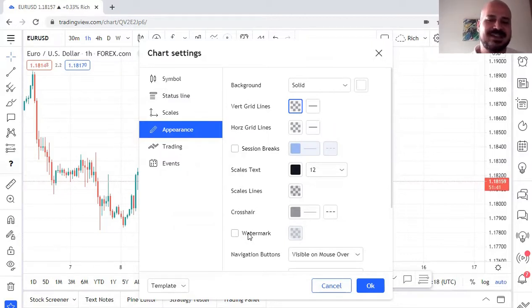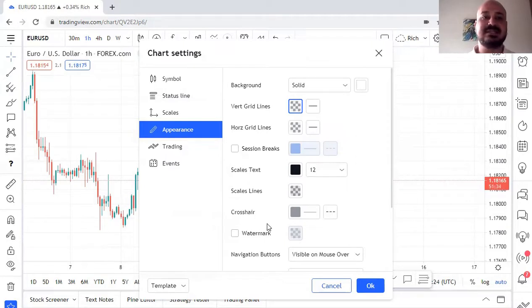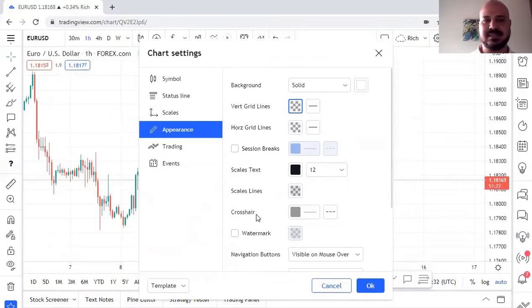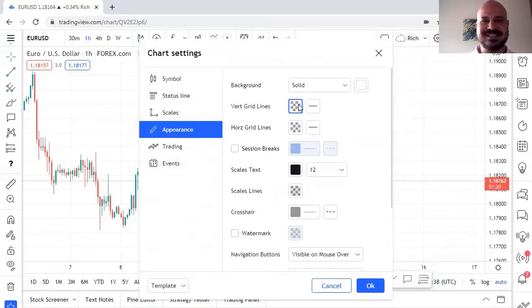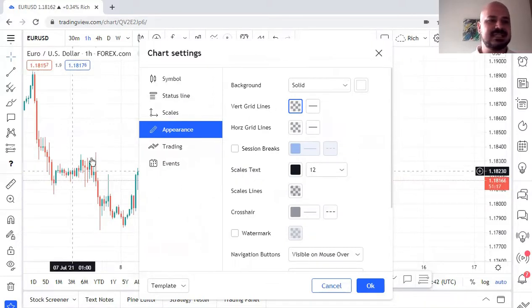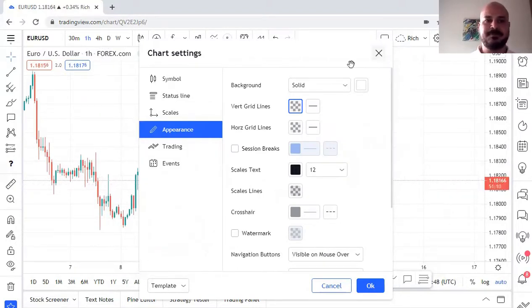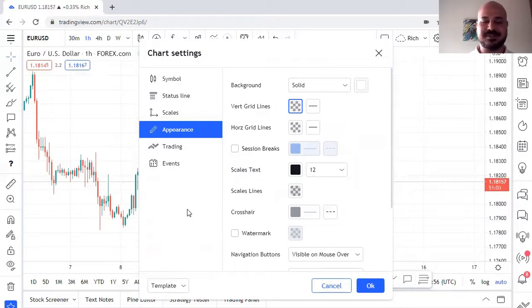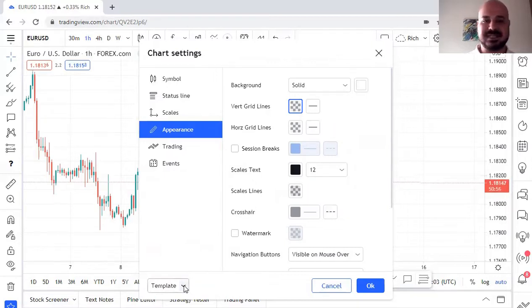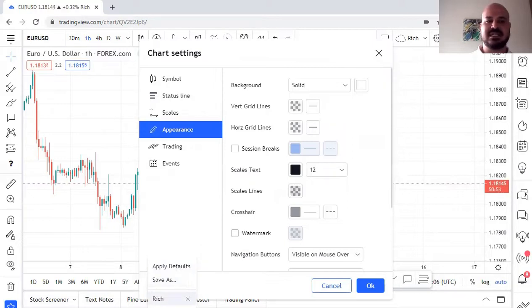You can also add a watermark — useful if you take screenshots and want to post them without someone stealing them, so you don't have to add it in Photoshop. You can adjust the grid opacity as well. Take your time and play with these settings; you can see the chart change immediately. Once you're done, save it — you only need to do it once. You can also create multiple templates.